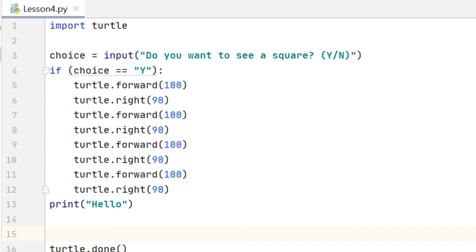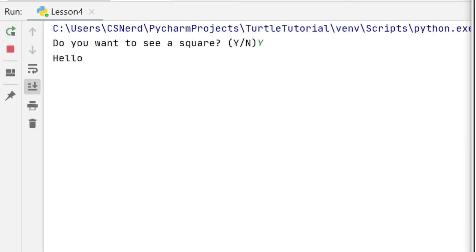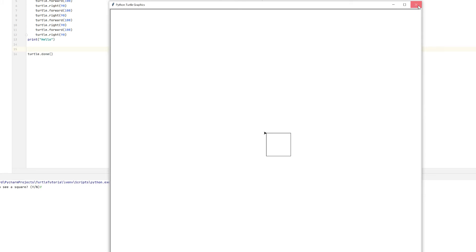Okay so let's see that program in action. On this first run I'm going to enter capital Y and you can see there it draws my square and it prints hello.